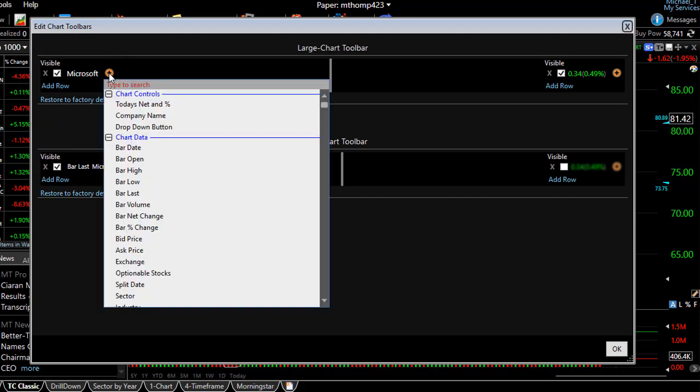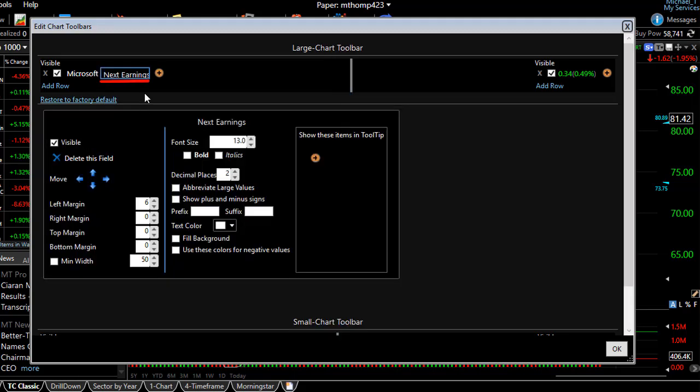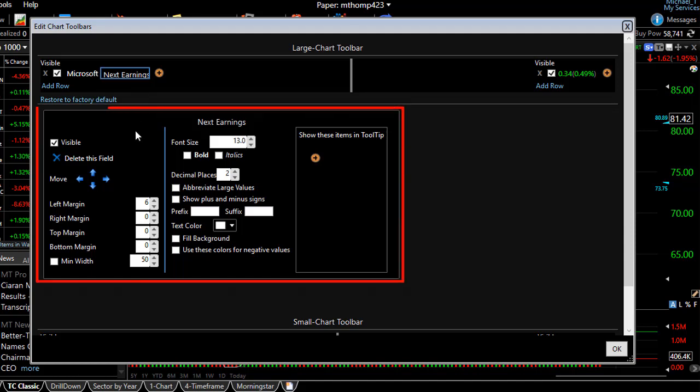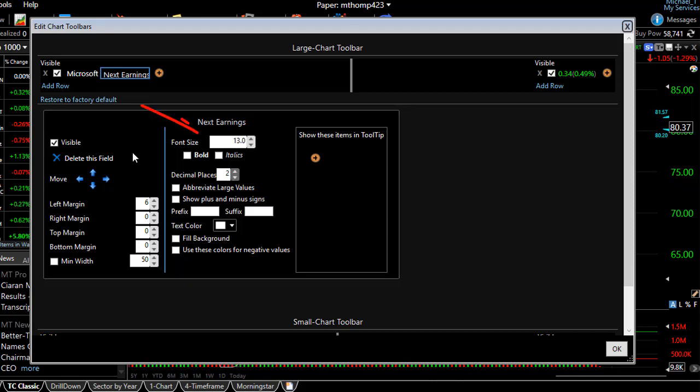Then you can type what you'd like to add. Something like next earnings might be helpful. This is going to put the next earnings date on your chart. Now the edit window allows you to change how that's going to display on your chart. You can change your font size, make it a little bit larger.